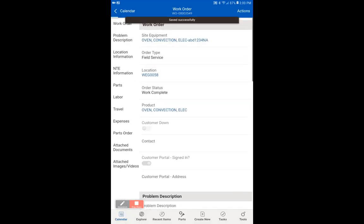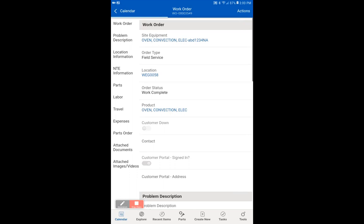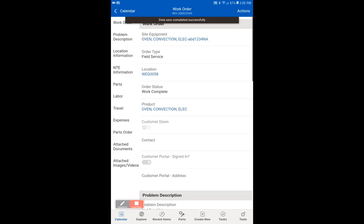Now we are locked in with our time. That is the time that billing will use to bill the customer for labor and parts, whatever. We are going to save again. Now it's syncing and we will go on to our last action.